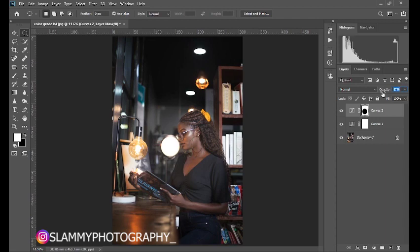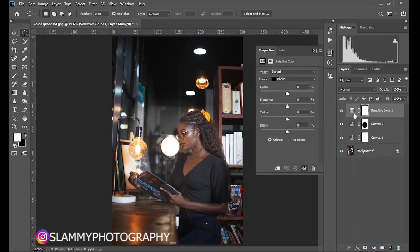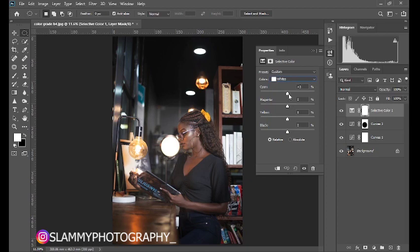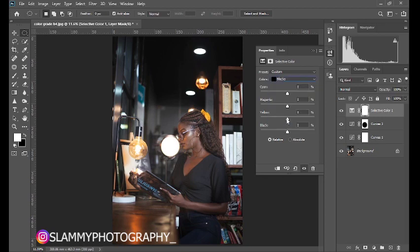The next adjustment we are going to create is Selective Color — this is the major adjustment that targets individual colors in your image. Come to the adjustment layer and create a Selective Color adjustment layer. Click the colors dropdown, go to Whites, add some cyan to the whites and reduce the yellow to create a greenish cyan effect. Then go to Blacks and reduce the yellow a little bit to add a bluish pop to the blacks.